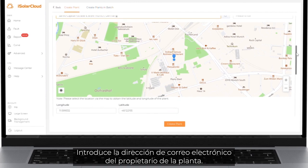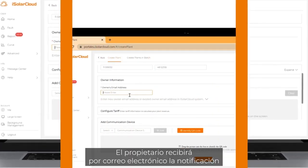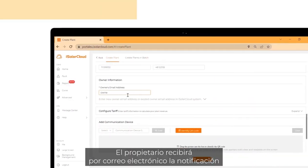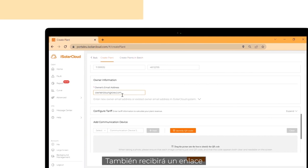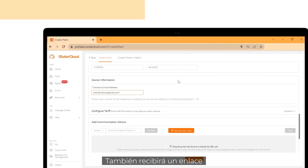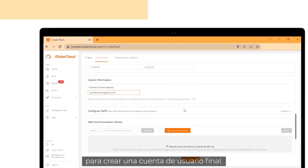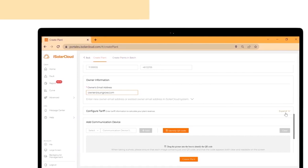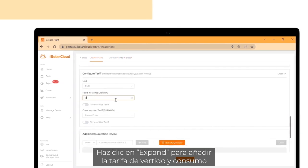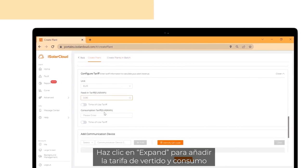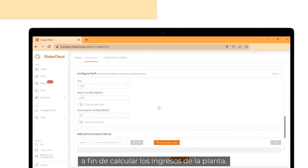Fill in the plant owner's email address. The owner will get an email notification that the plant has been created. He or she will receive a link to create an end user account. Click on expand to add the feed-in and consumption tariff to calculate the plant revenue.